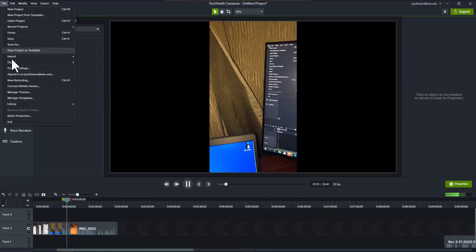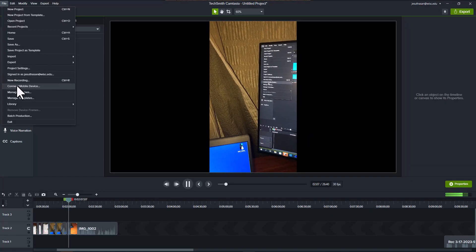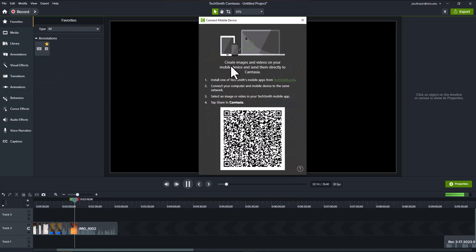Then go to Files and then go to Connect Mobile Device. It tells you to install one of the TechSmith mobile apps from techsmith.com. We already installed the Capture app and connect your computer and mobile device to the same network. We already did that.